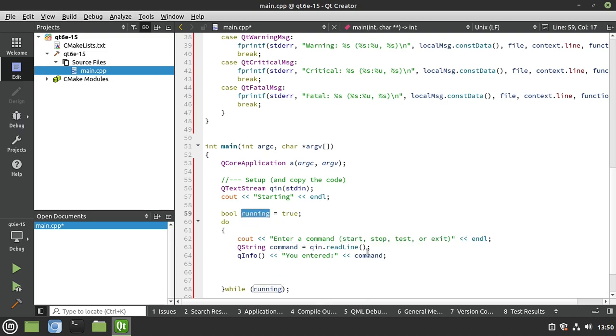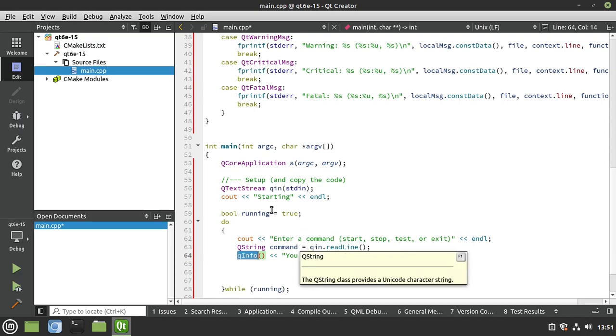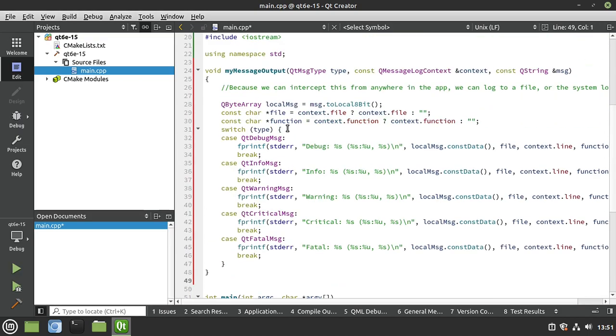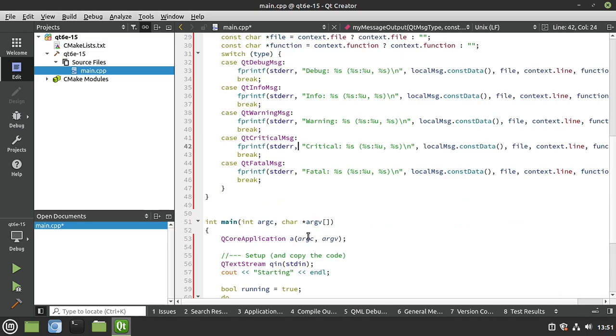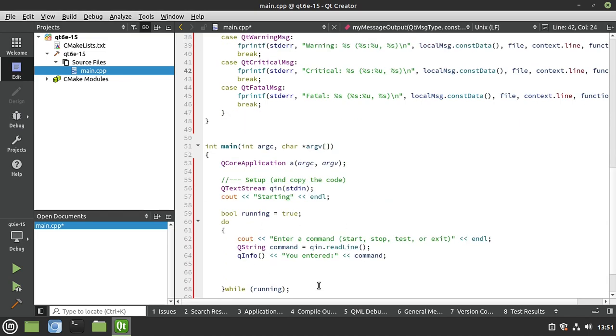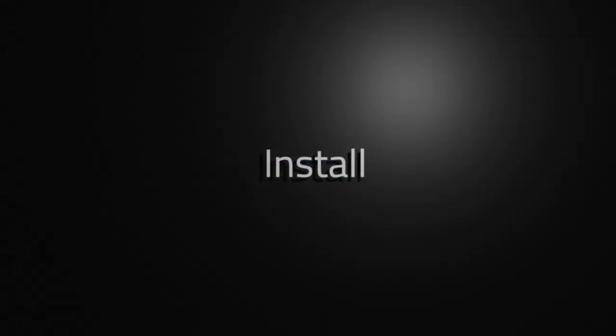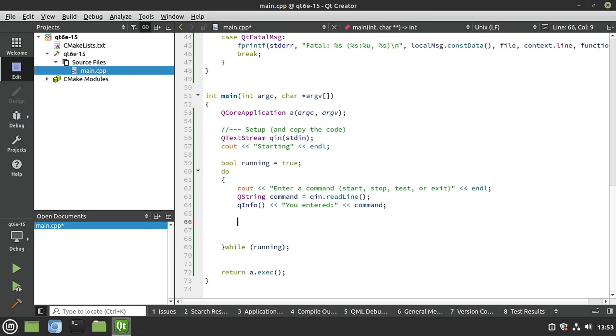Then we're going to use a Qinfo you entered. And because we're using Qinfo, which is part of QDebug, it's going to be captured by this message handler. If you're ever kind of confused here, look at the different message types. It starts with Qt, and then whatever, and then MSG. So you got debug, and then info, and warning, and critical, and fatal. We've covered all those in the introductory part of this course here. So let's go ahead and look at how we would set this up.